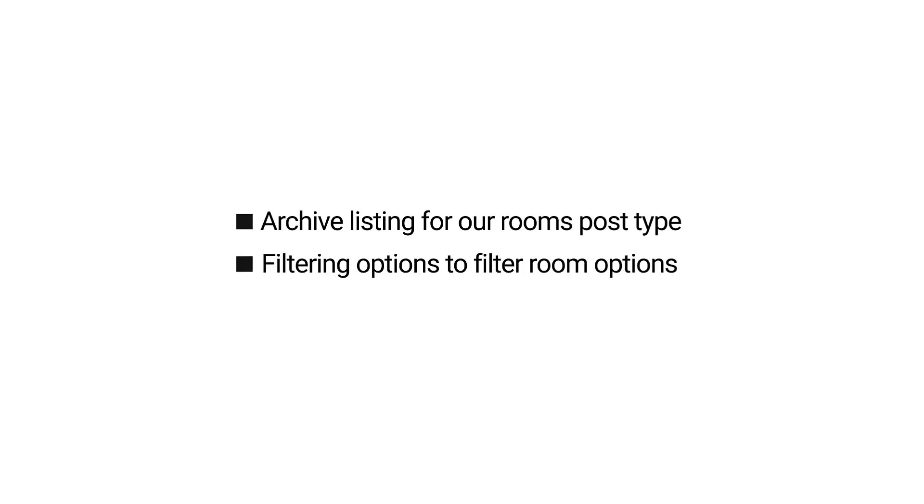All right, that's it for the second episode of creating a dynamic hotel website with JupyterX. In this video, we created an archived listing for our rooms post type as well as nice filtering options to filter room attributes. In the next crash course, we will cover the third and the last step of the process and everything else remaining, including the booking capability. In the meantime, ask me whatever questions you have below in the comments section. And don't forget to hit the subscribe button for the next crash course. Bye!